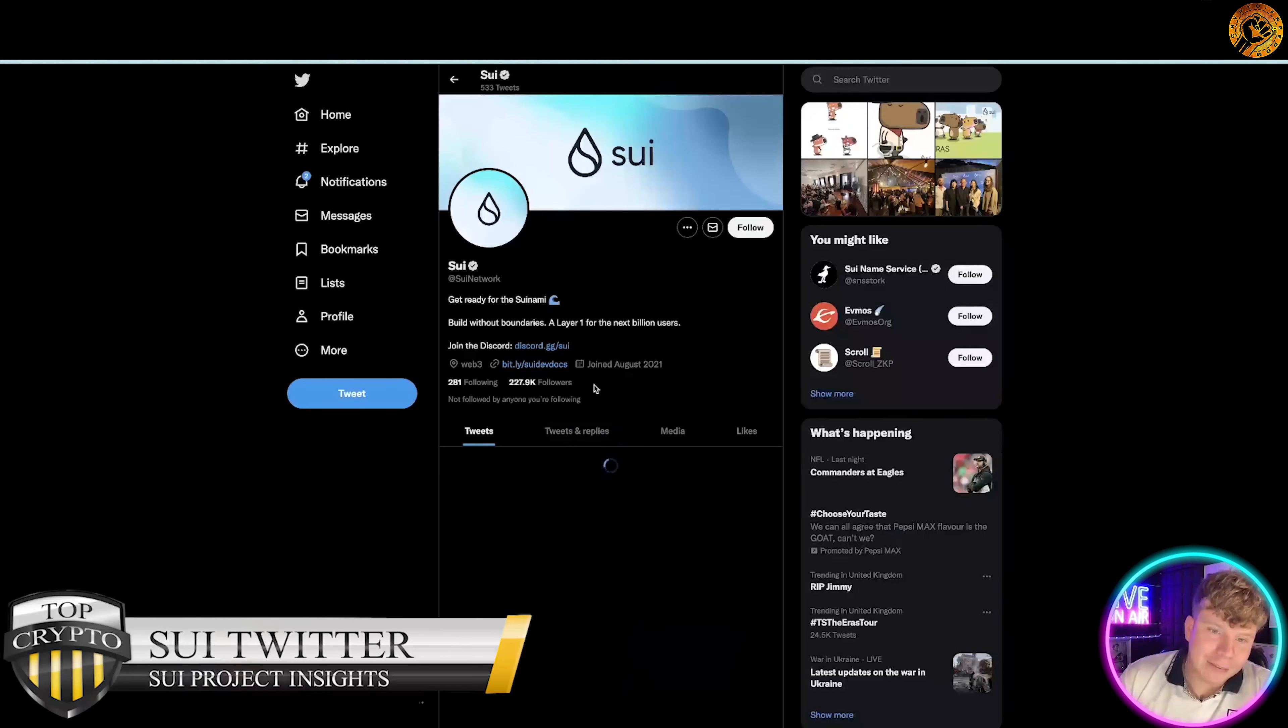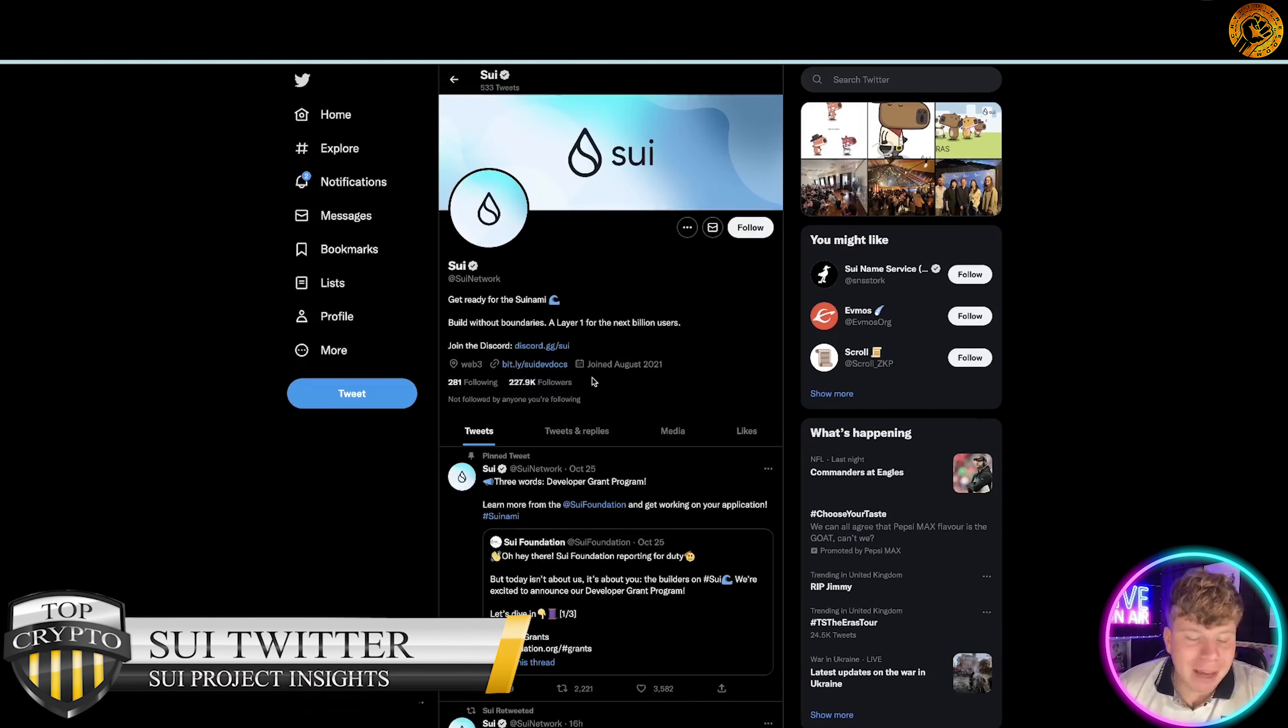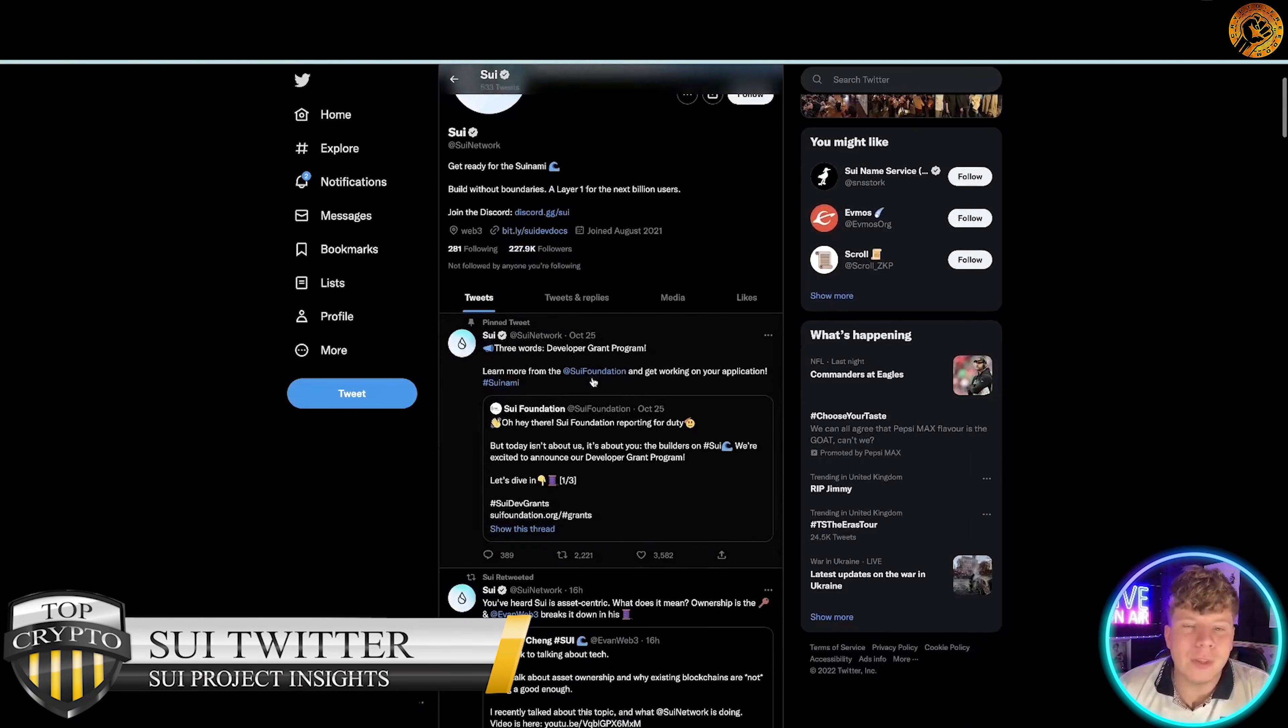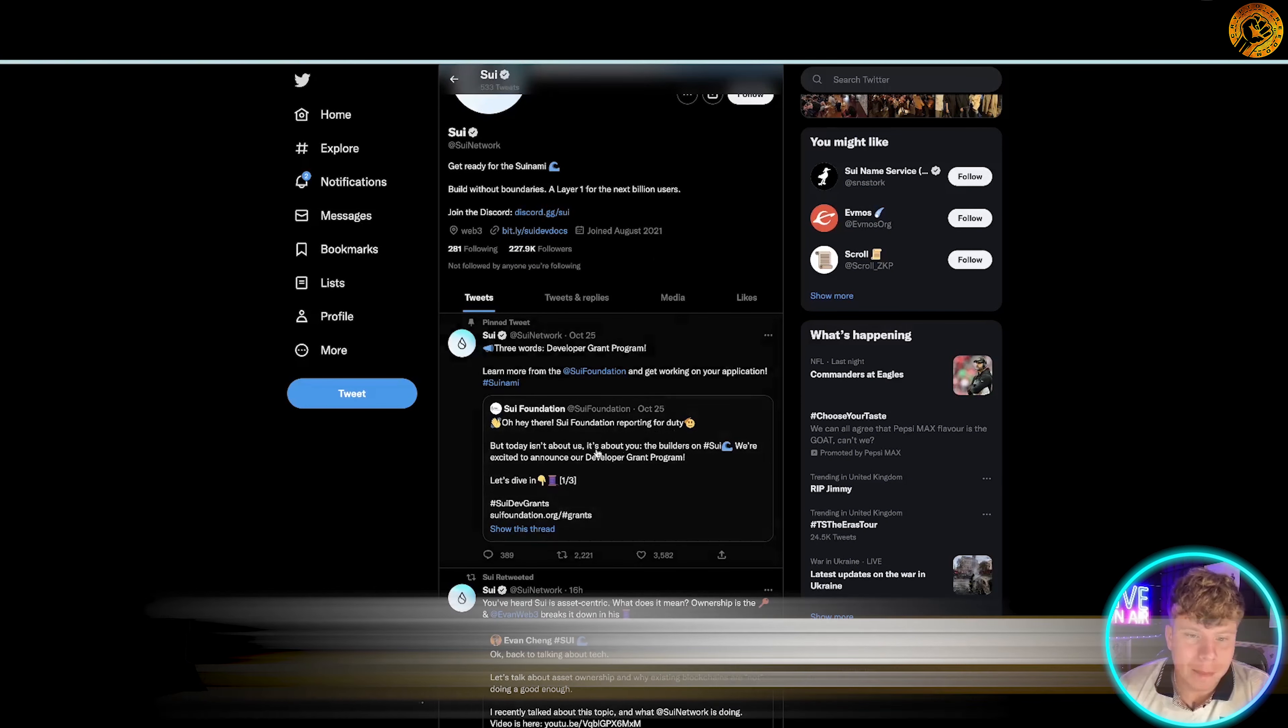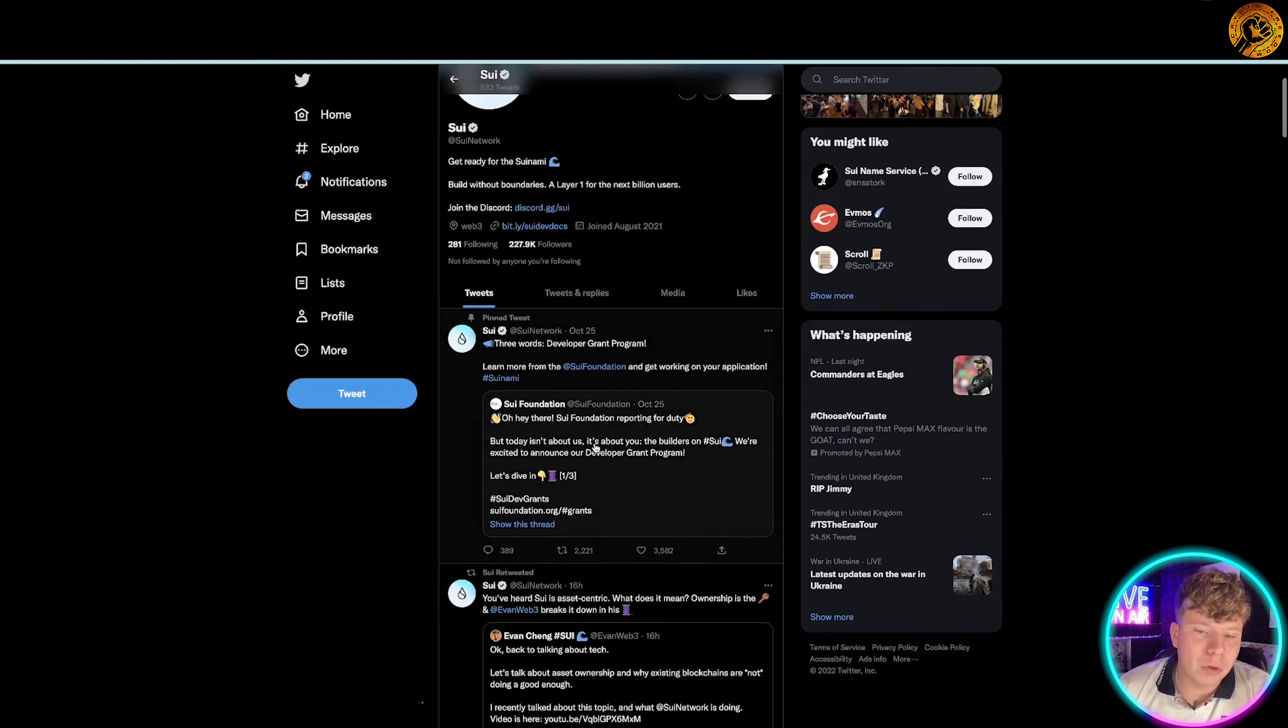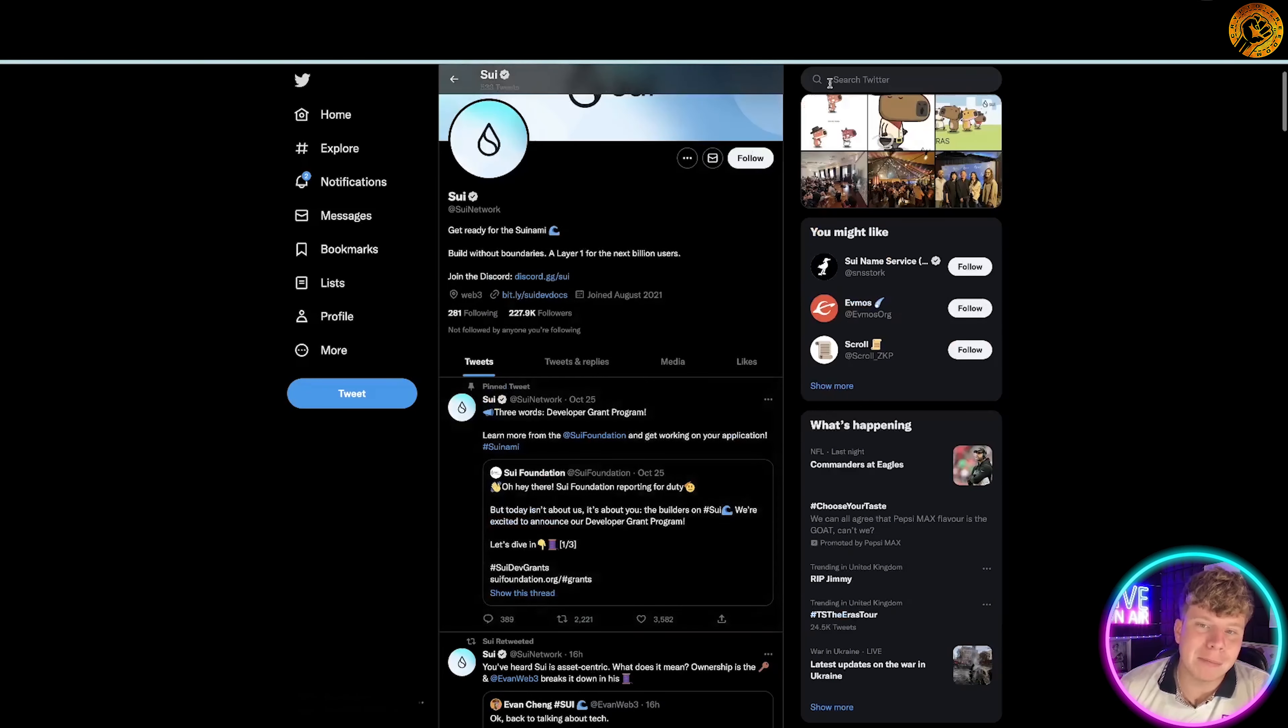Let's have a look at the Twitter and what is happening. They have 227.9 thousand followers on Twitter, so we know that this is pumping up. They only joined in August 2021. There's a lot of posts going on there with a lot of interactions. Give them a massive follow and let them know you're from this channel.